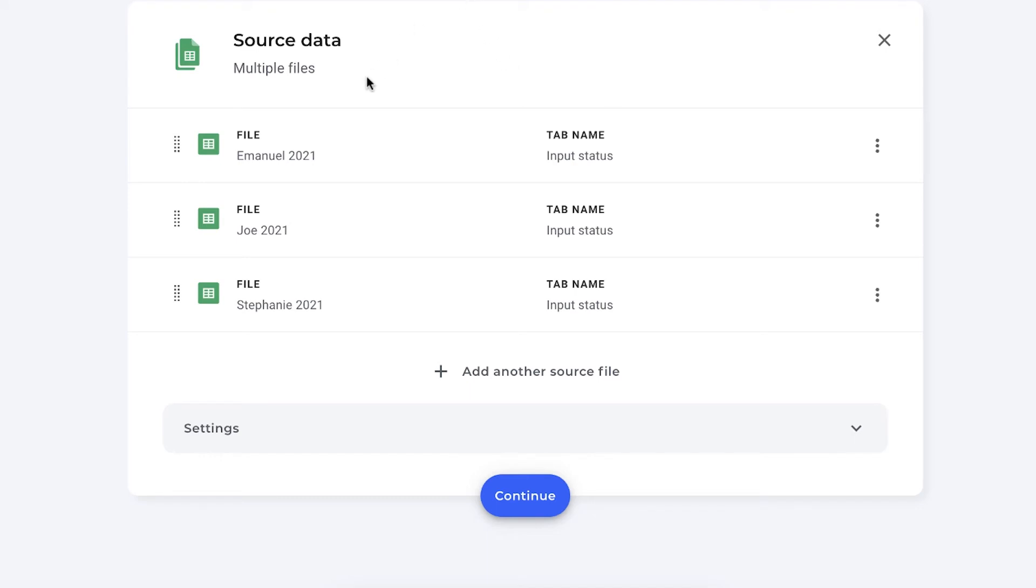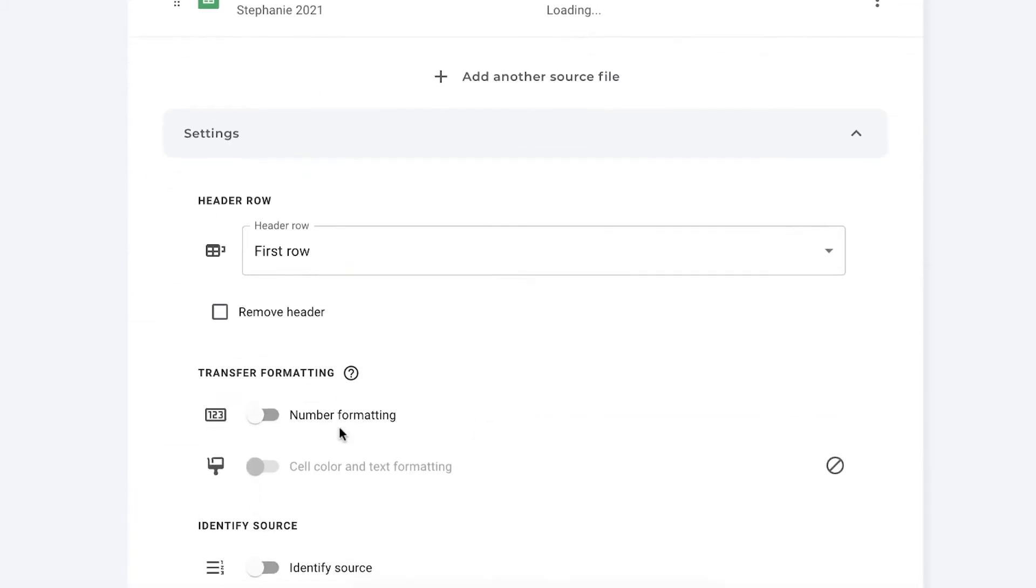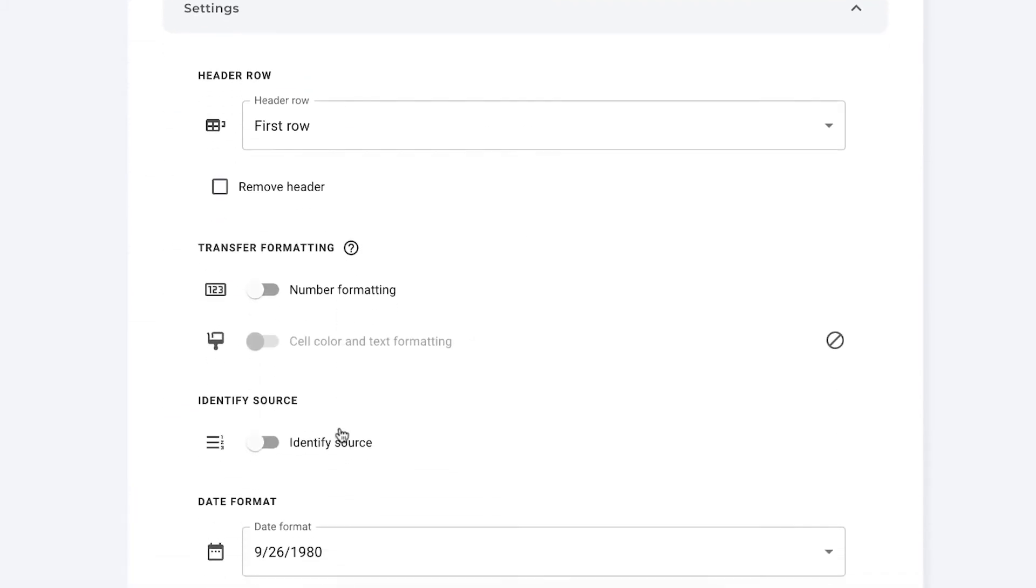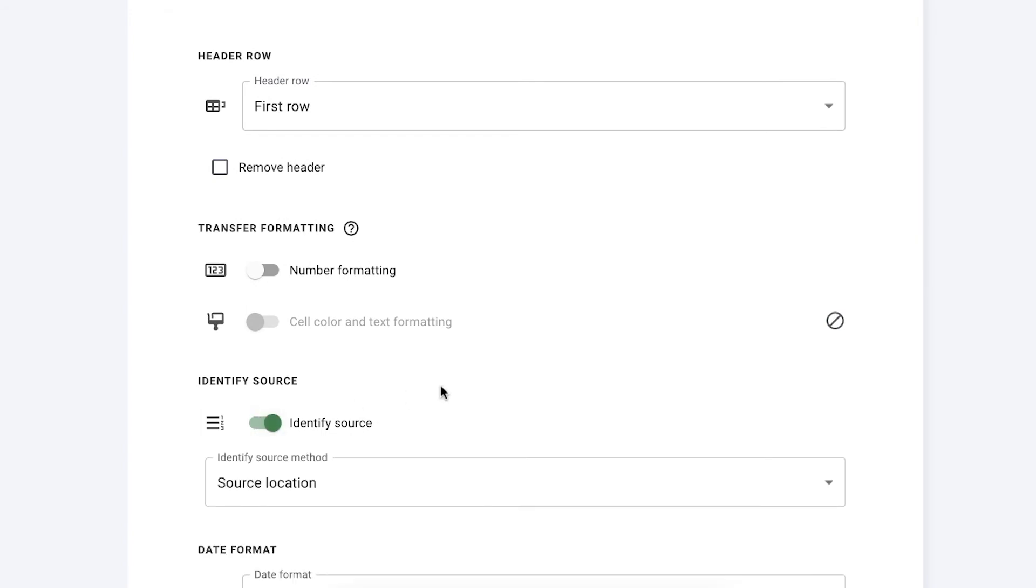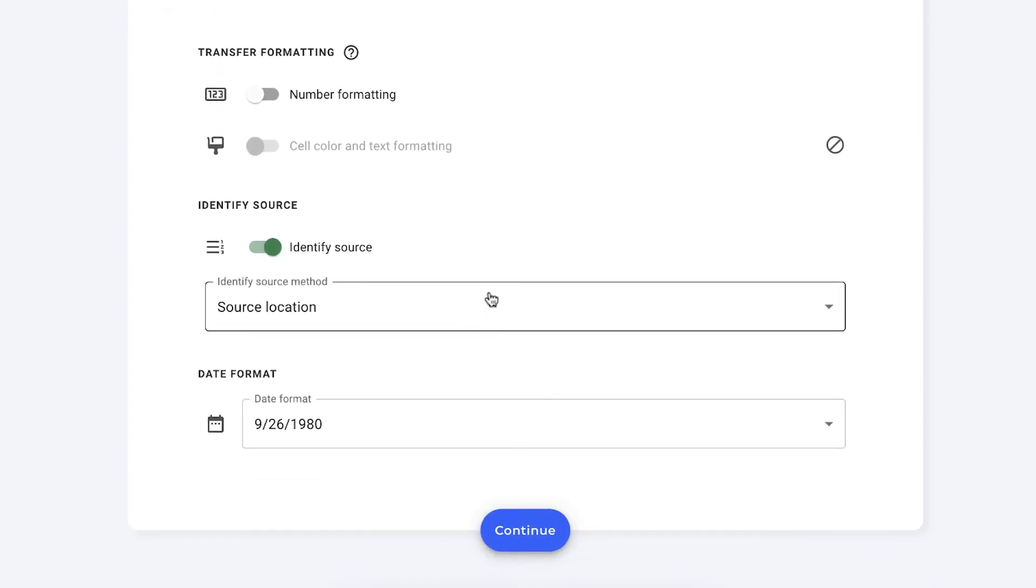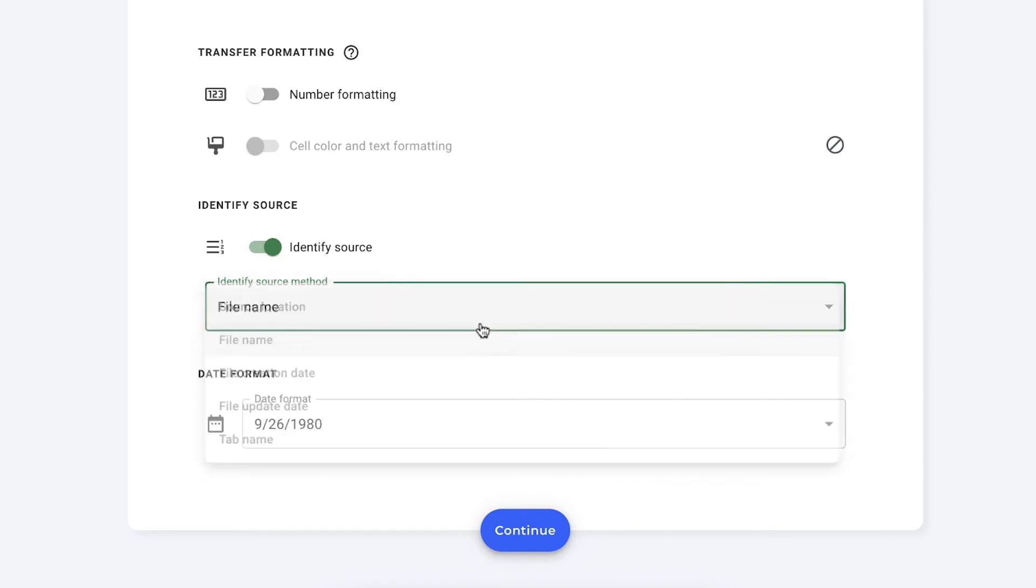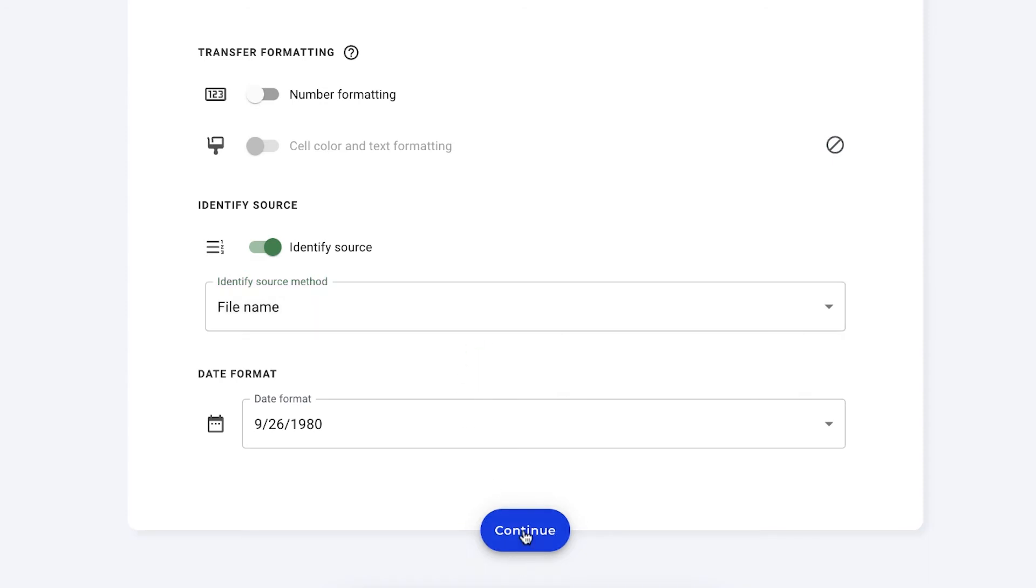As you can see, I have selected my three source files, Emmanuel, Joe and Stephanie spreadsheets. And I'm now going to go to settings to enable the identify source feature right here. Then you select your identify source method, which is very important. You have source location, file name, file creation date, file update date and tab name. So depending on the option that you choose, Sheetgo will use this as the identifier in the extra column. So we're going to choose file name so that we see if it comes from Emmanuel, Joe or Stephanie's spreadsheet.